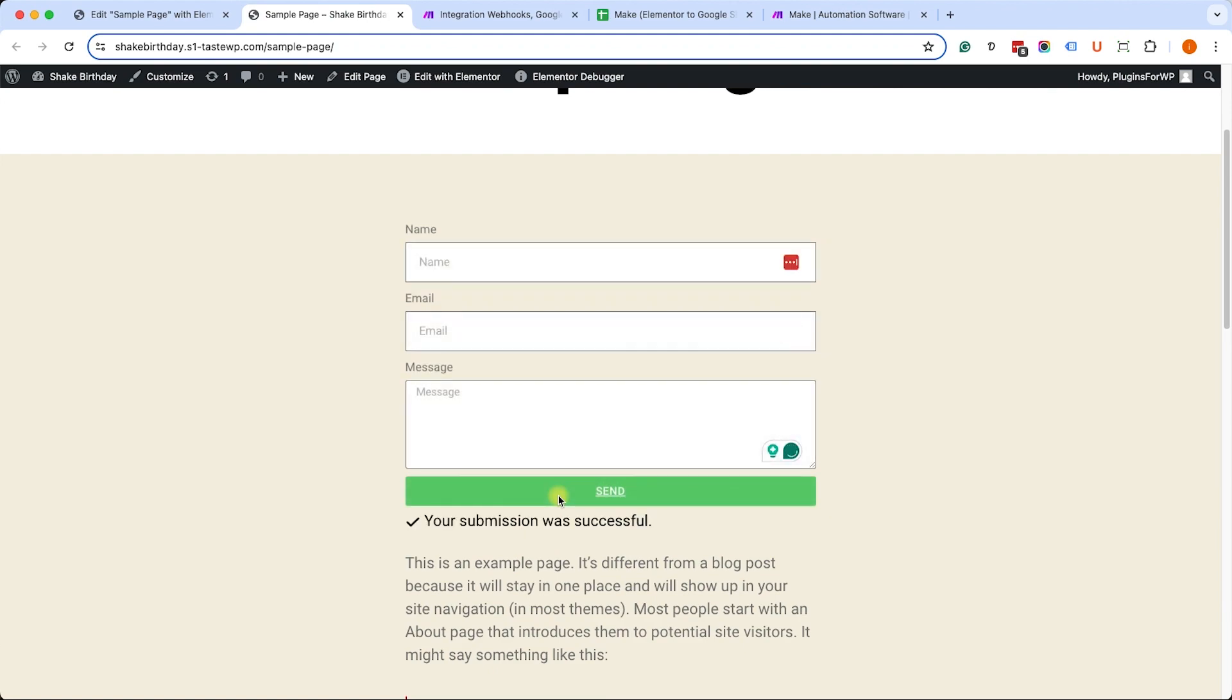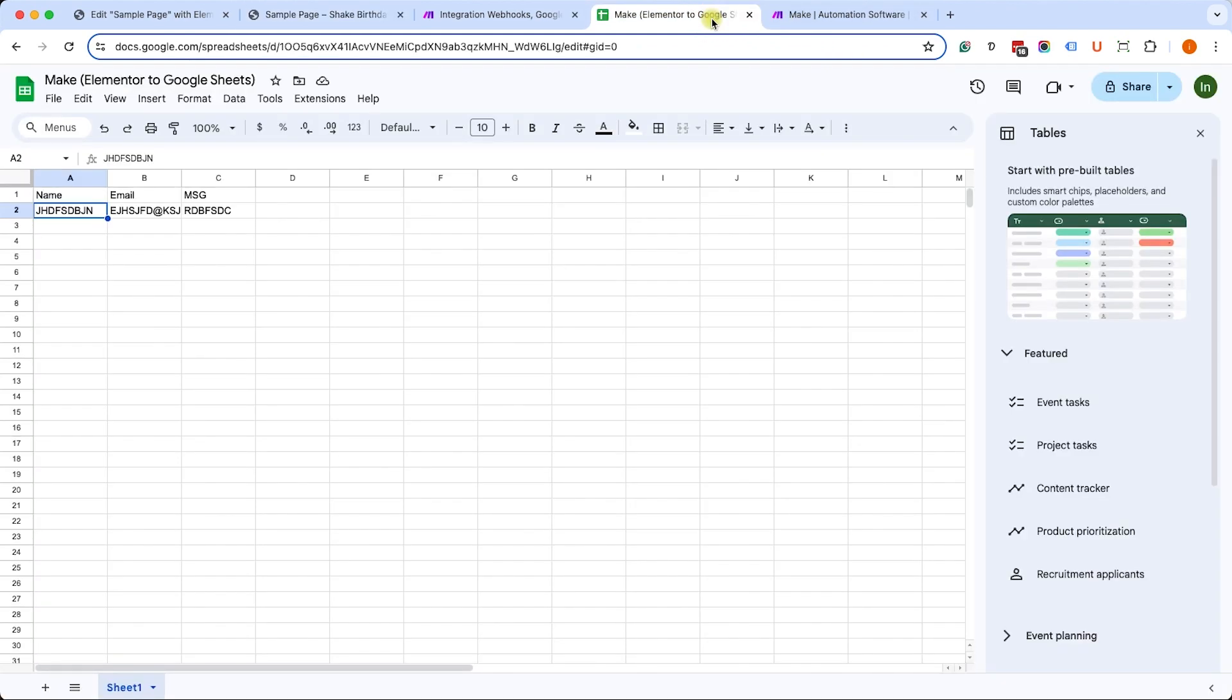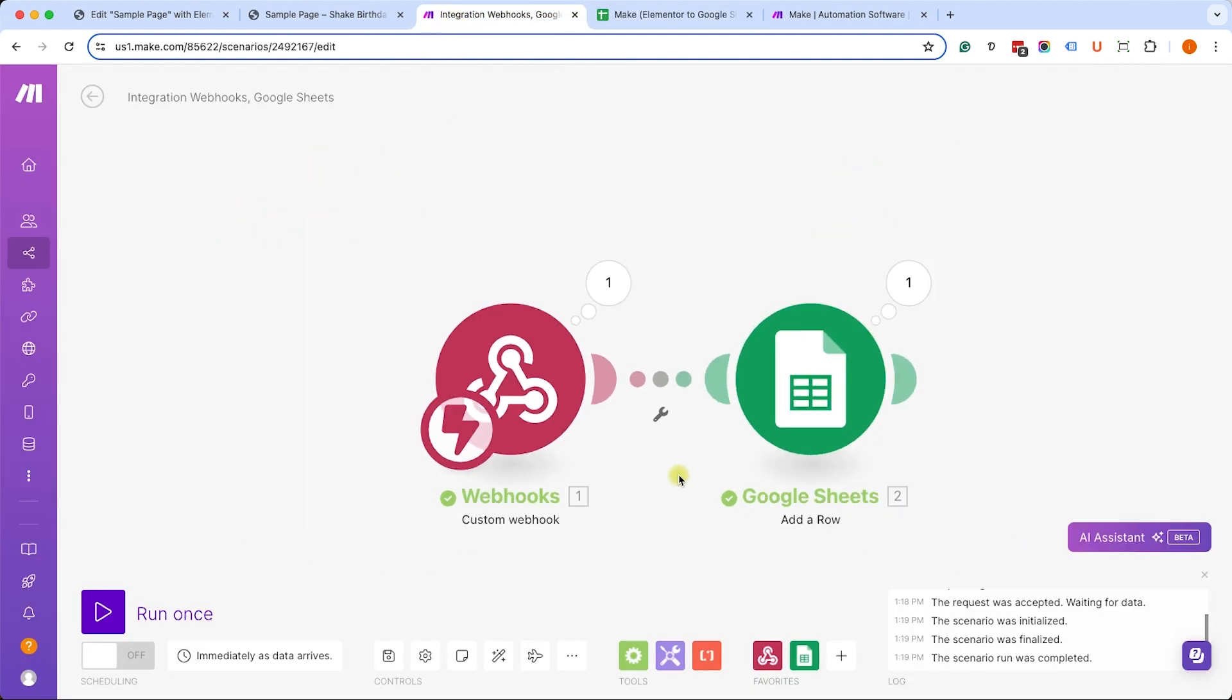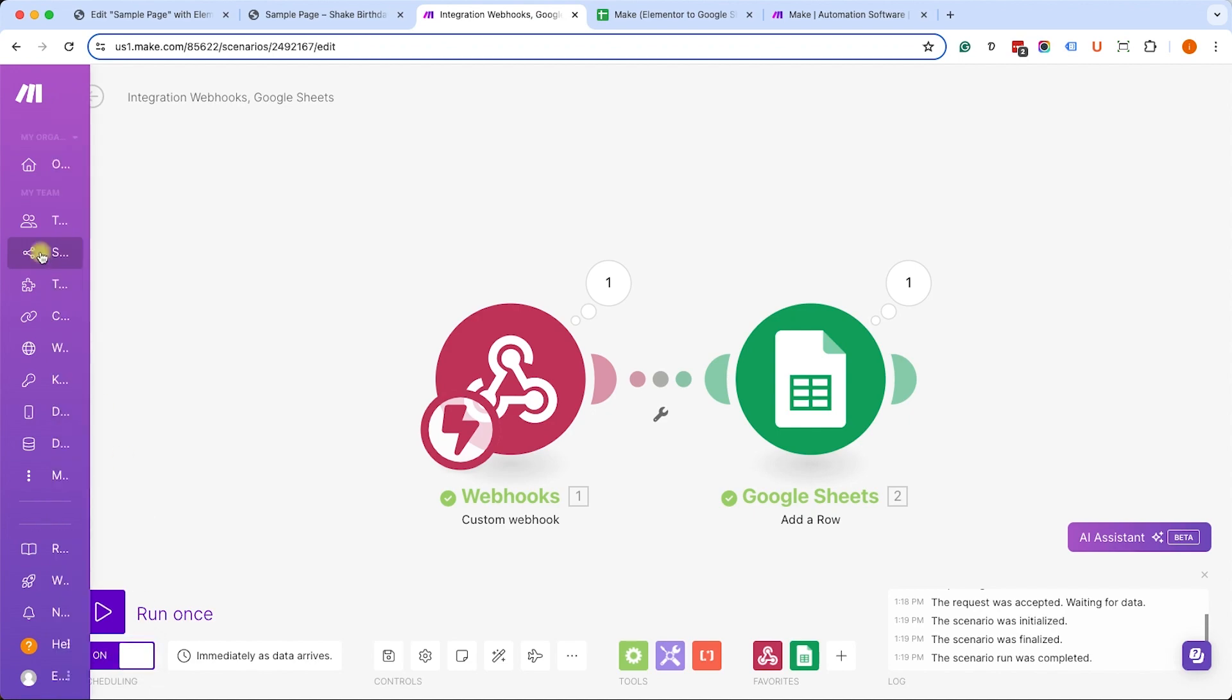Once I submitted it, I will go to Google Sheets and I can see that the data was immediately transferred to Google Sheets, which is excellent. So this scenario is working and I can publish it by toggling this at one just like so.